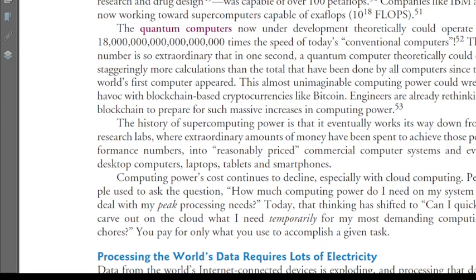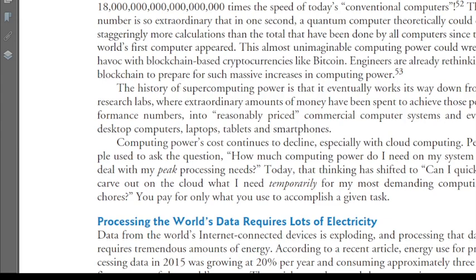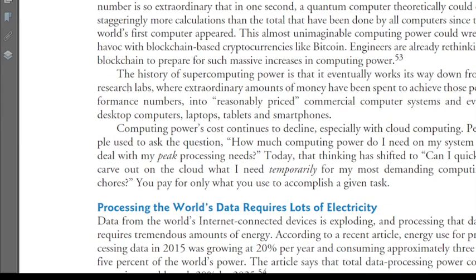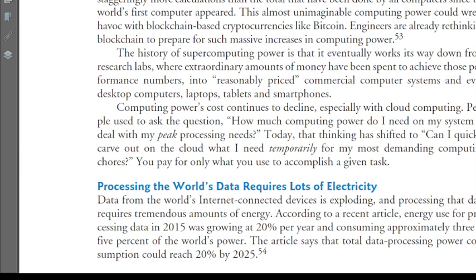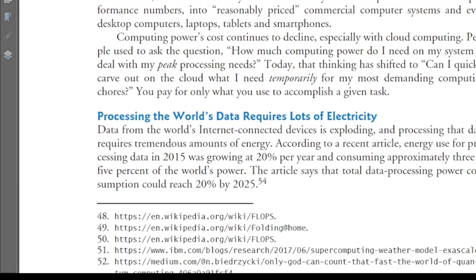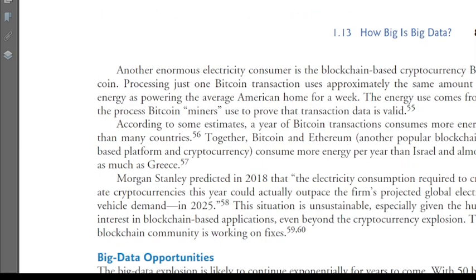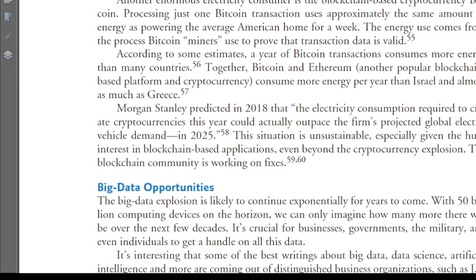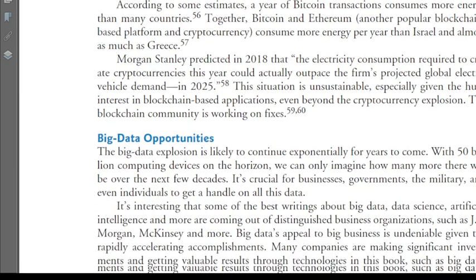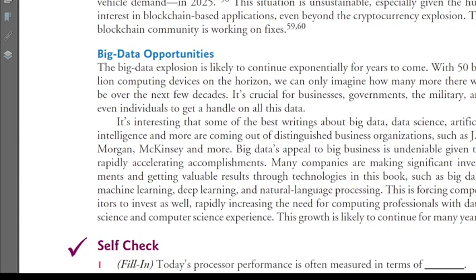Quantum computers are now under development and theoretically could operate at even greater speeds, though they still need time. Processing the world's data also requires a lot of electricity. Looking at what opportunities exist in big data — the data explosion is likely to continue exponentially for years to come.